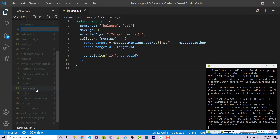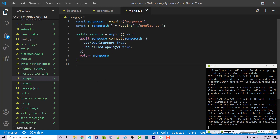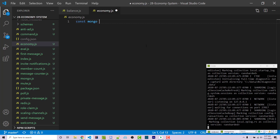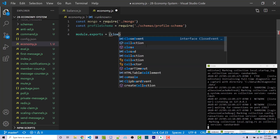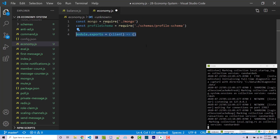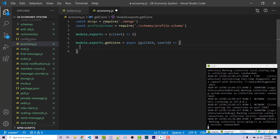I'm going to make a new file in my main directory called economy.js. We need to import mongo.js — a simple utility I wrote that you'll have access to if you clone the repo — and also import the schema we just created. Then module.exports is going to be a function that takes in a client, though I won't add anything into it right now — this is a placeholder I'll expand in future videos. We then add module.exports.getCoins as an async function with guild_id and user_id as parameters, which will connect to Mongo and return the current user's coins.